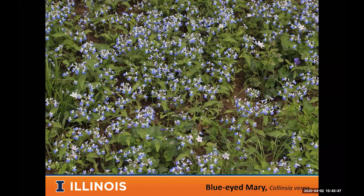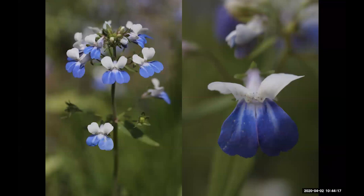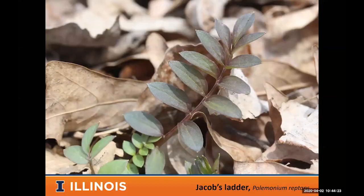Blue-eyed Mary is a little different ecologically — it prefers more floodplain habitats and is likely an annual, growing a little faster. It can handle a little more water and spreads a little faster. But it forms big patches and is really beautiful to see in floodplain forests — sometimes acres and acres of solid blue. It has a neat-looking flower with white petals on top and blue petals on the bottom.